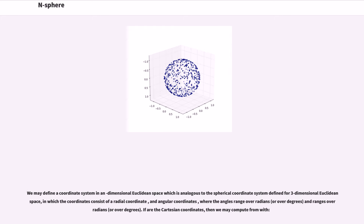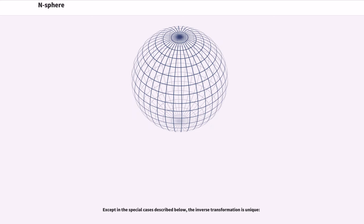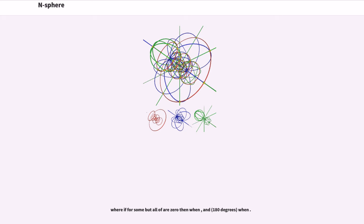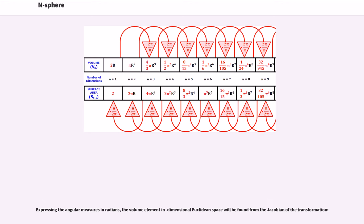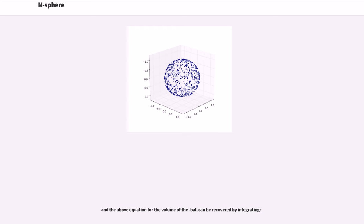If the Cartesian coordinates are given, then we may compute the n-spherical coordinates from them. Except in special cases, the inverse transformation is unique. There are some special cases where the inverse transform is not unique; for any point where certain coordinates vanish, the angle may be chosen to be zero. Expressing the angular measures in radians, the volume element in dimensional Euclidean space is found from the Jacobian of the transformation, and the equation for the volume of the ball can be recovered by integrating.